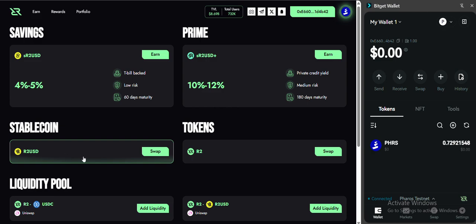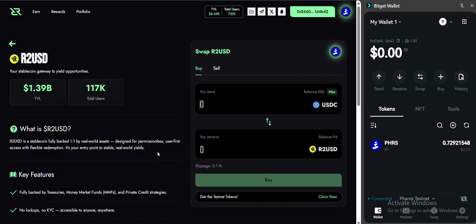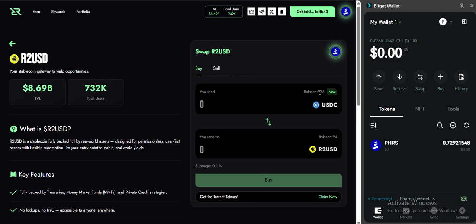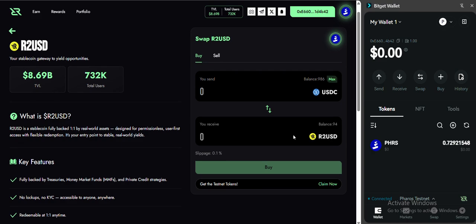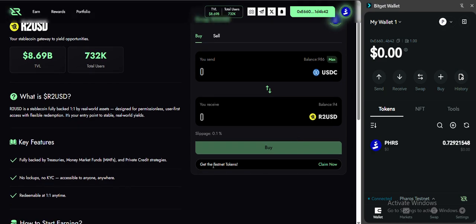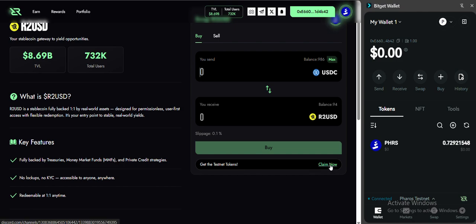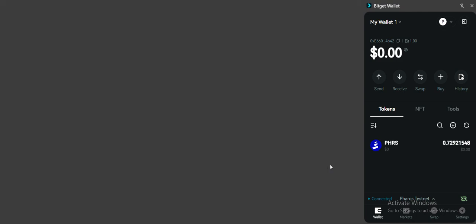From here you need to click on swap. You need USDC to convert into R2 USD. First, you need to click on get the testnet token. You can see below the buy button here, get the testnet tokens, you can click claim now.